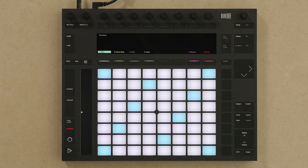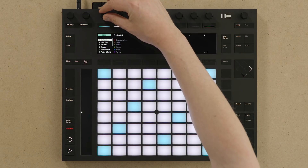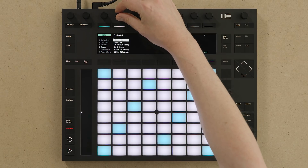I'm going to load a drum rack. To do this I press Add Device, select the drum rack preset and load it.